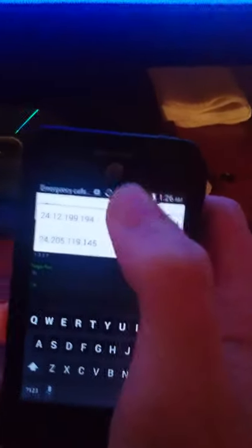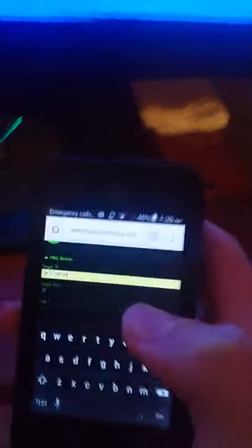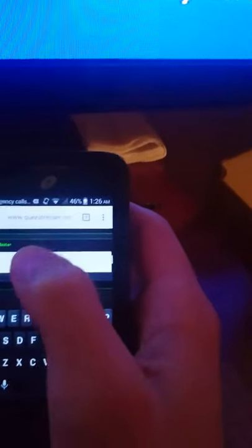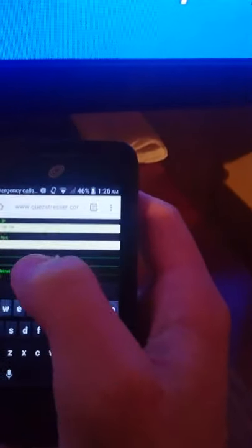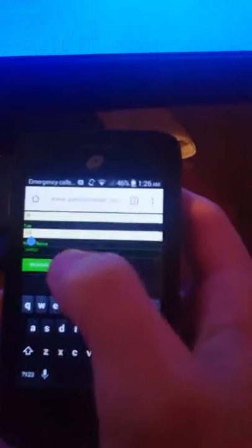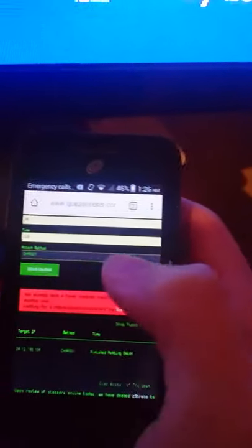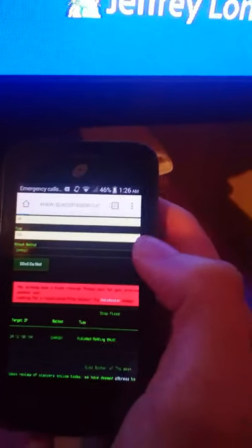You get on here, put in their IP, put in the target port is 80, the time 320, you want to do charging method and then DDoS. Now if it doesn't work that means there's 15 out of 15 floods running and you can't do it at the moment.